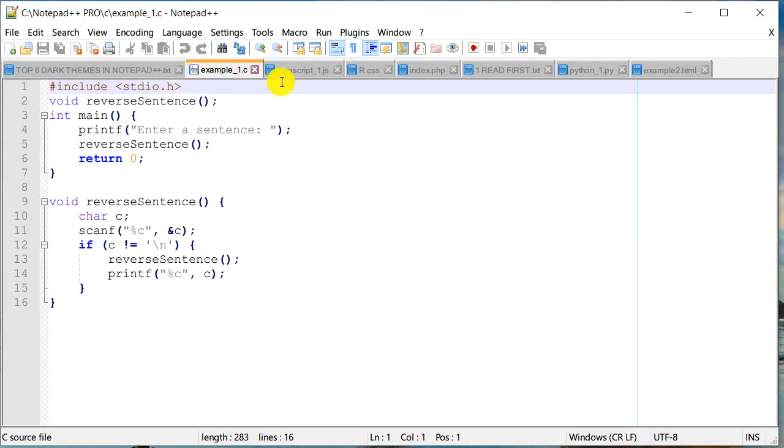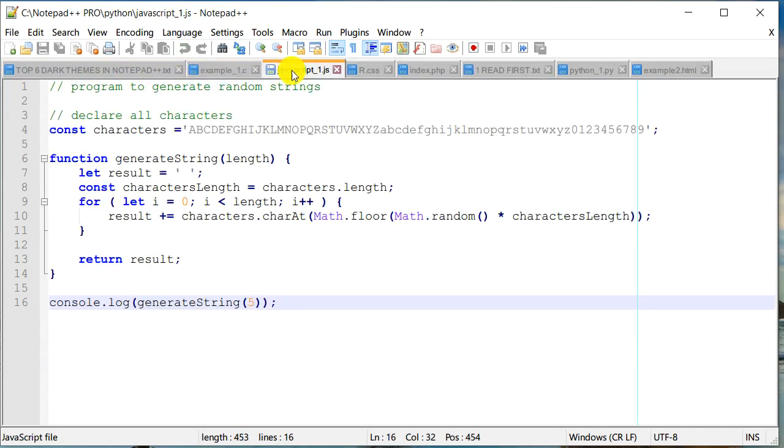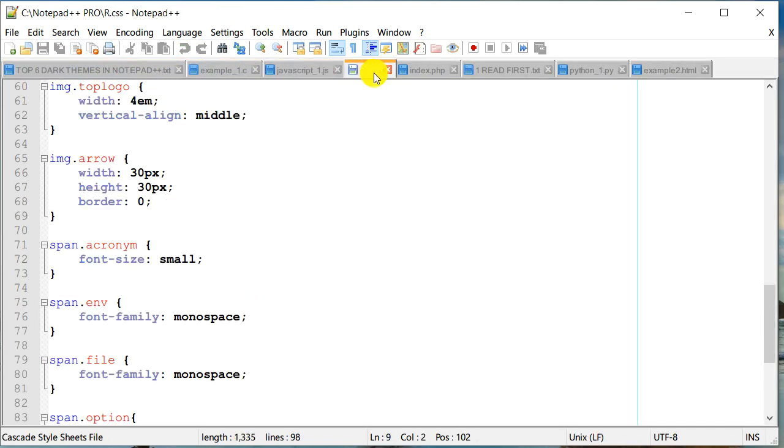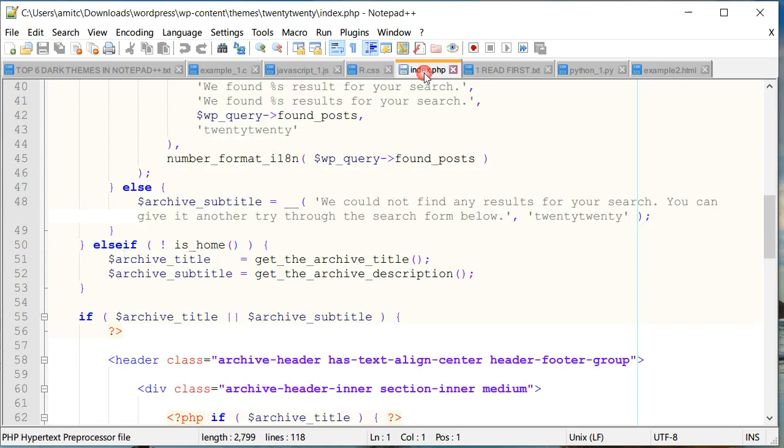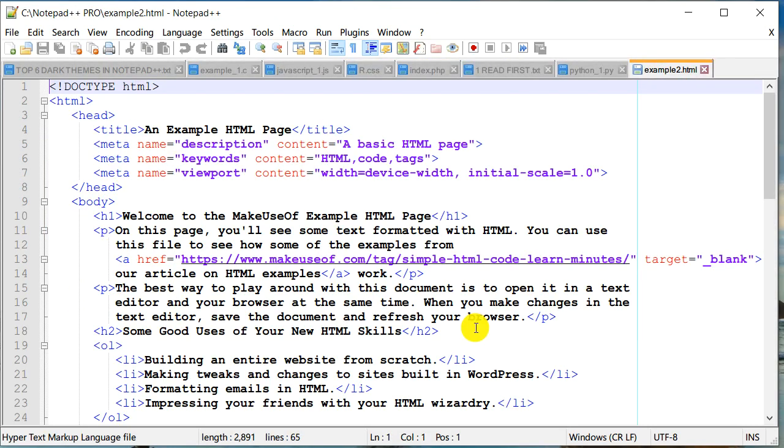If you're happy with this theme, it's actually by far the best lighter background theme in Notepad++. Here's what it looks like in C, JavaScript, CSS, PHP, Python, and HTML. You might have already seen all these.